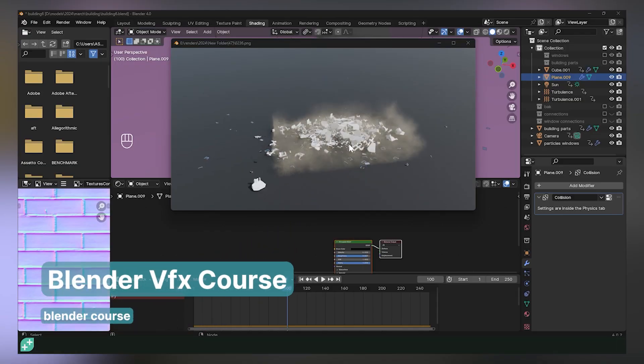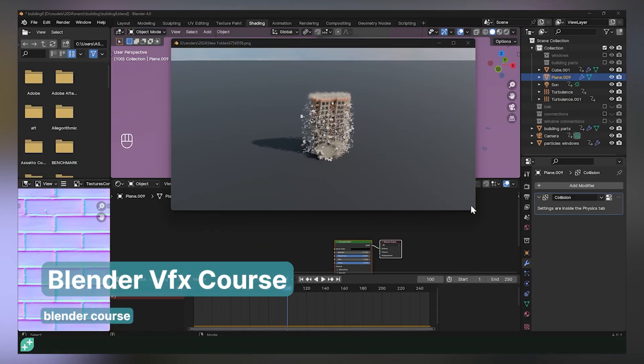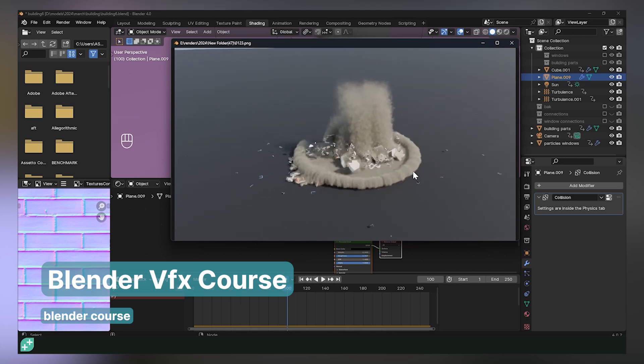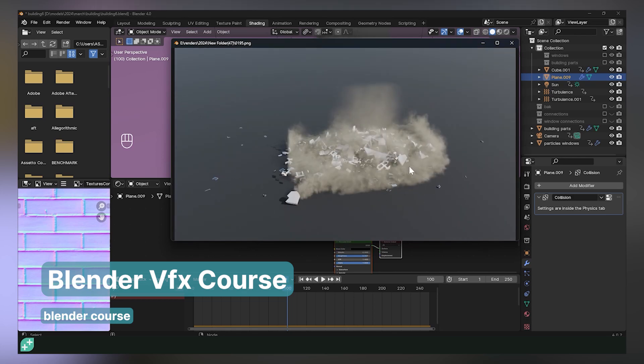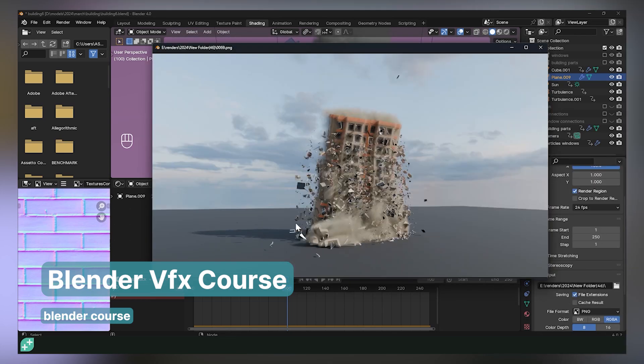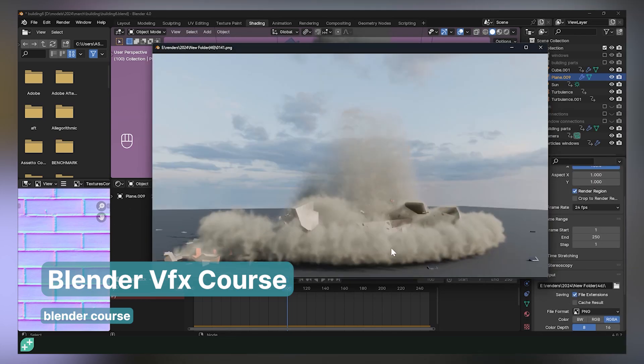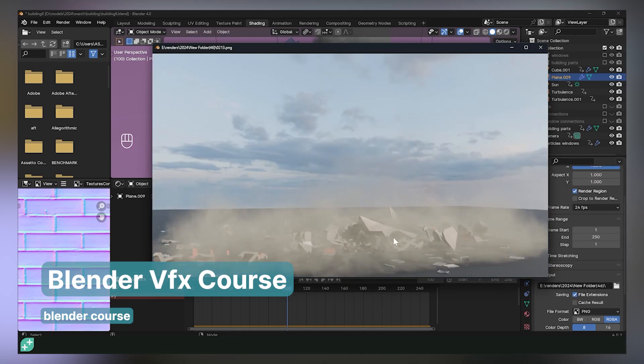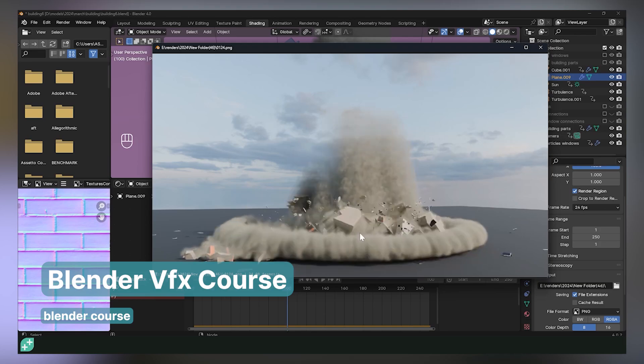The Blender VFX course can teach you how to destroy buildings without any add-ons — fracturing them, making them collapse, and adding a layer of dust over everything.